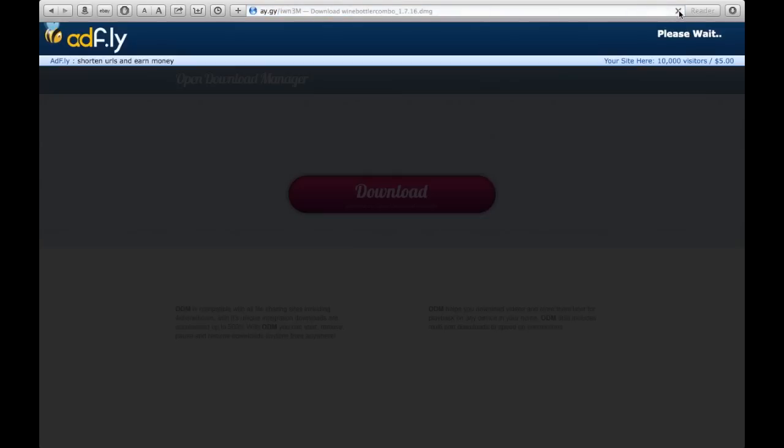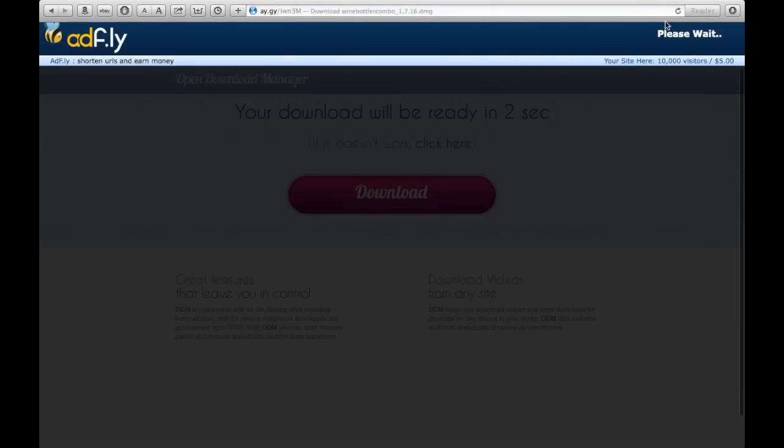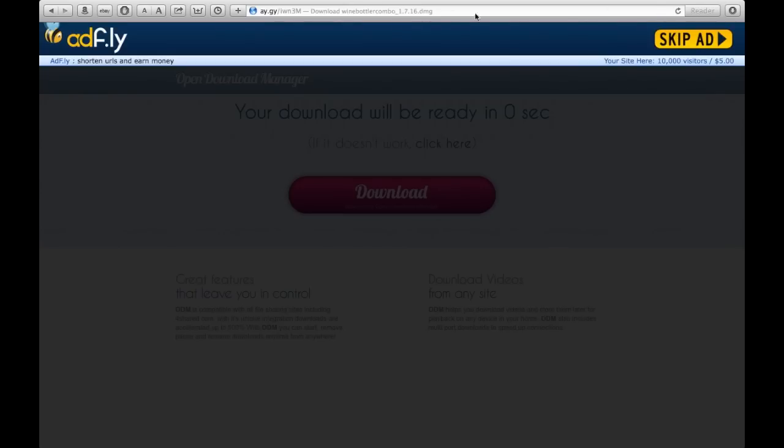I'm not going to download it, but after it's done, you'll wait 5 seconds and hit the skip ad. Then it'll download.